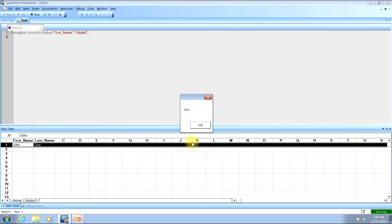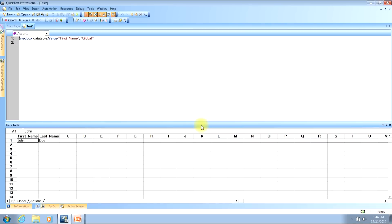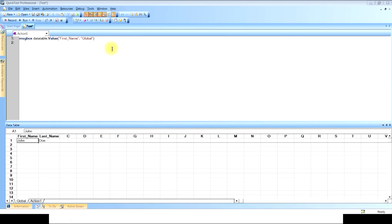To close the message, you can click the X, click the OK button, or hit the Enter key. This now brings us to the fourth topic: how to set a value in a DataTable with DataTable.Value. When setting a value in a DataTable, you can use data from a number of sources — a string, the value in a variable, the value in an environment variable, or another DataTable value, just to name a few.